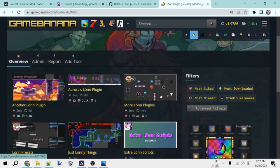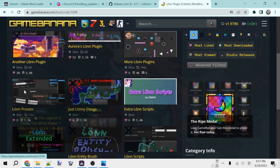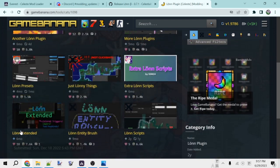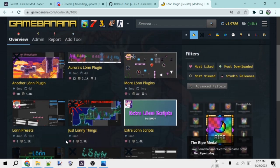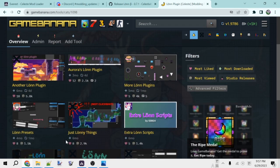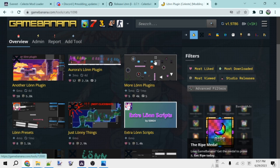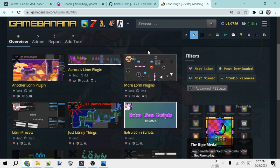Another Lonn plugin, Lonn Presets and Lonn Extended also adds some pretty useful stuff. And one last one, more Lonn plugins. This adds some entities from some older mods that haven't been updated to actually work with Lonn, so also pretty useful for certain helpers just so you can actually use their entities.